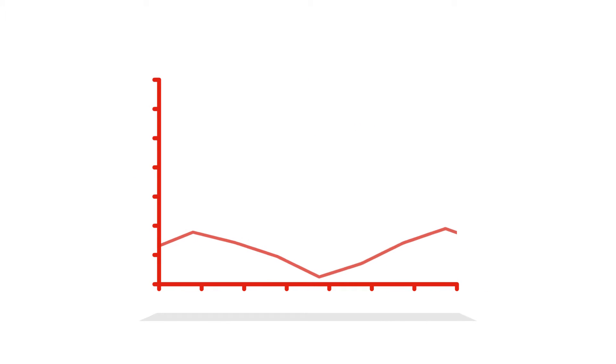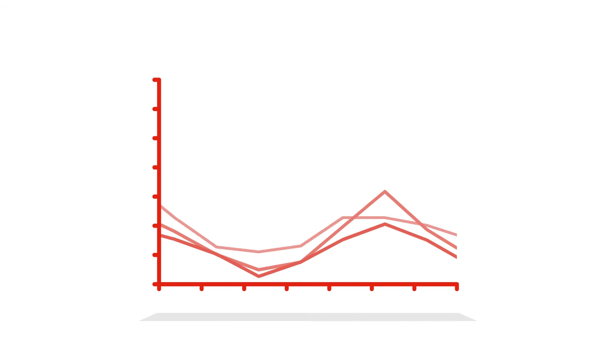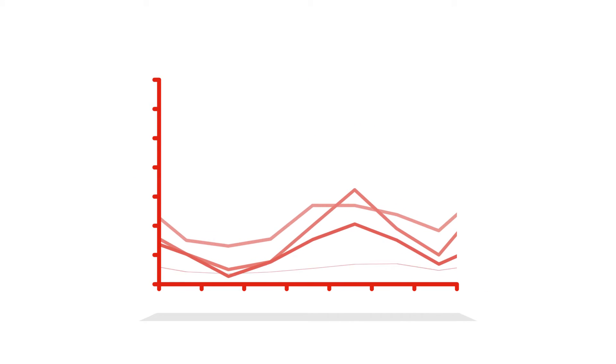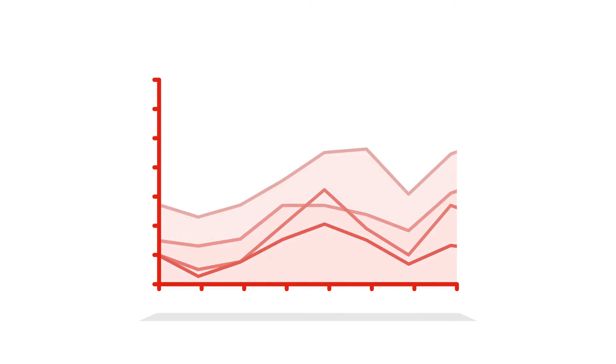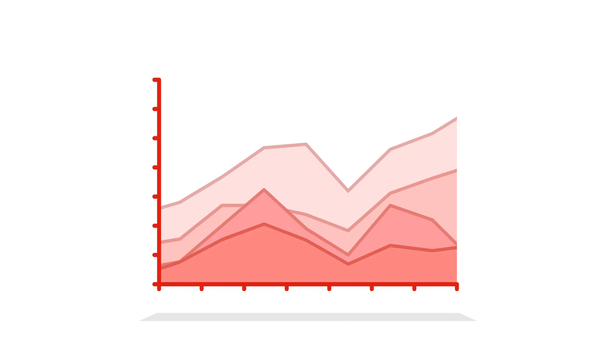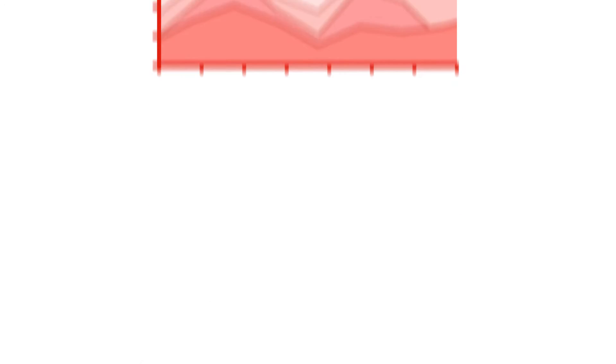Line and Area Charts easily display multiple data series, trends or rapidly changing data in real time.